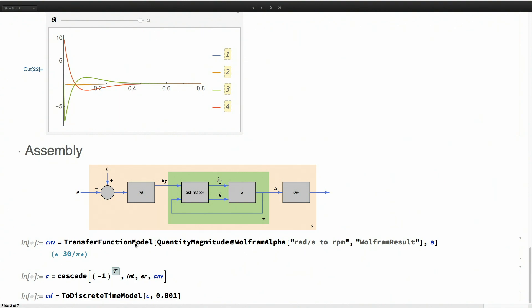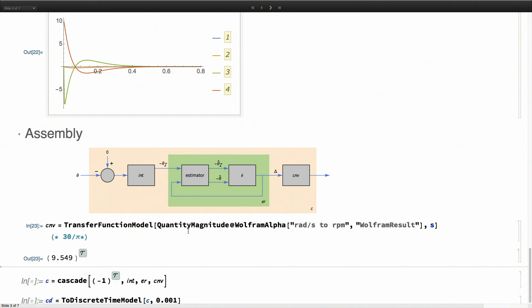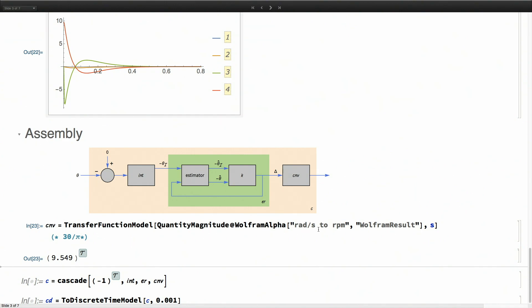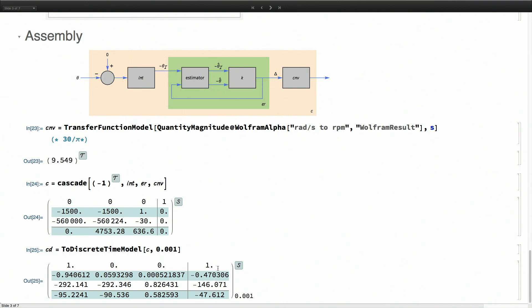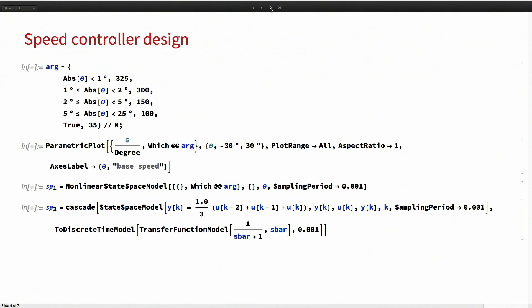I model it as a gain block of gain negative one that passes through the integrator and then the estimator regulator. I have an additional block here that converts the units from radians per second to rotations per minute. This is the controller in continuous time. To implement it on the microcontroller, we discretize it. The sampling period is a design parameter. You play with it until you get a good result.